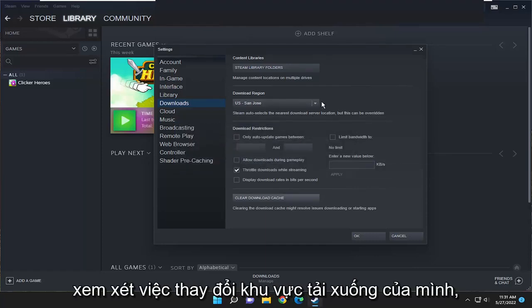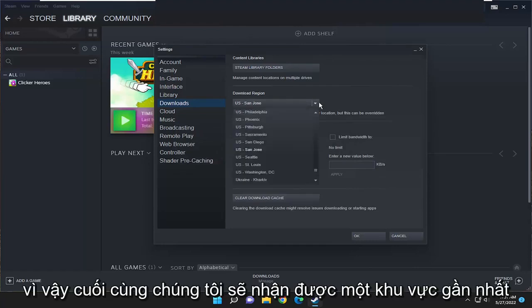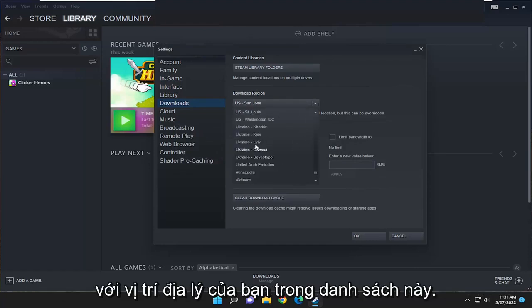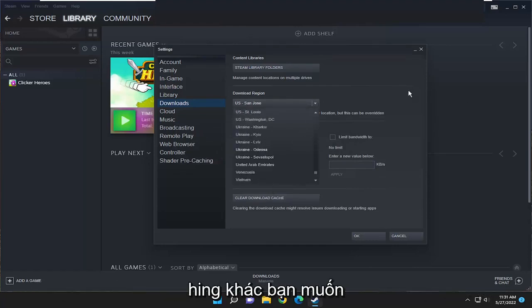You may also want to consider changing your download region as well. So pick one that's closest to your geographic location on this list here.